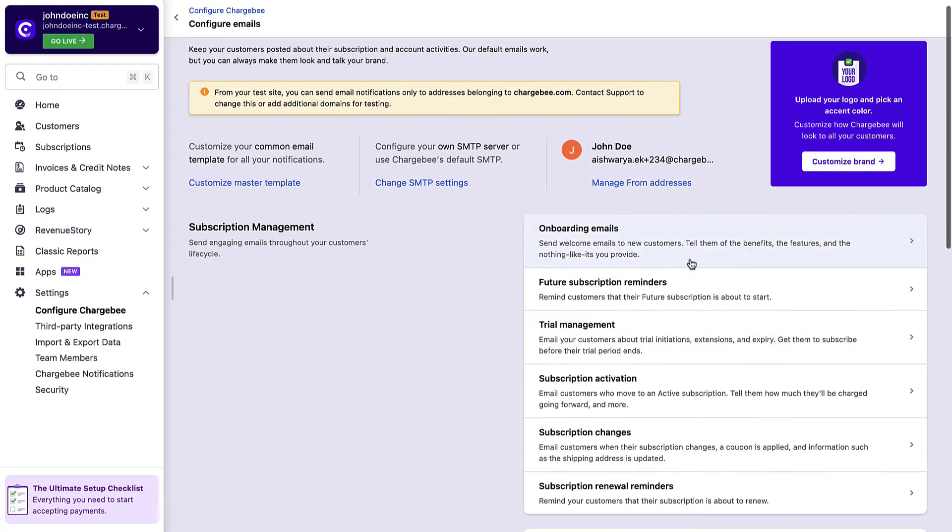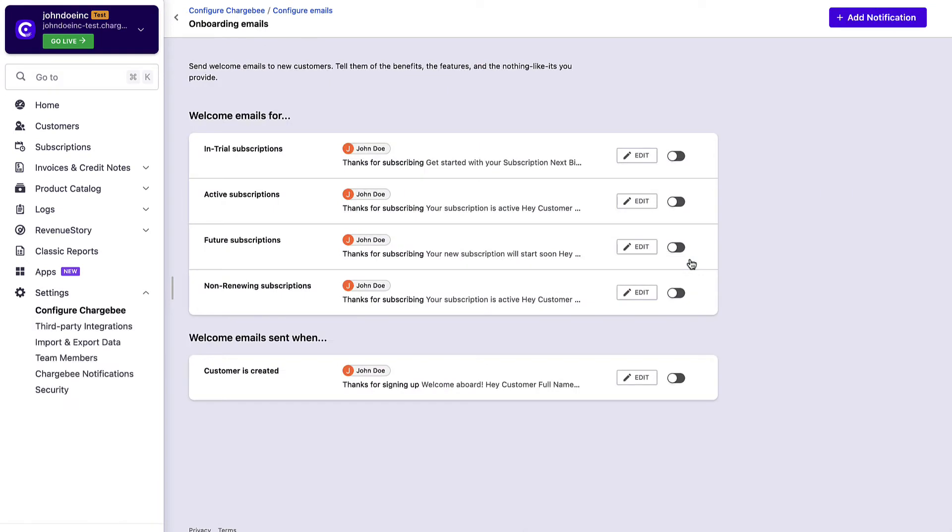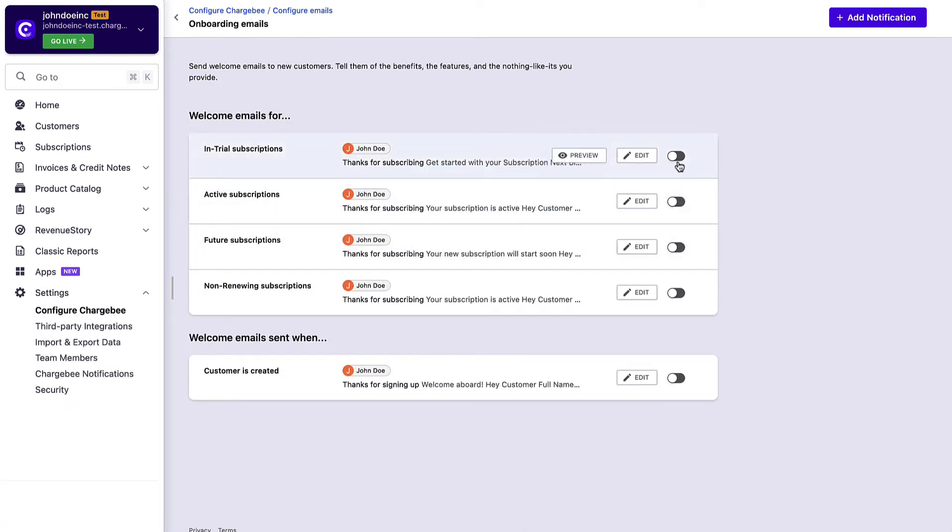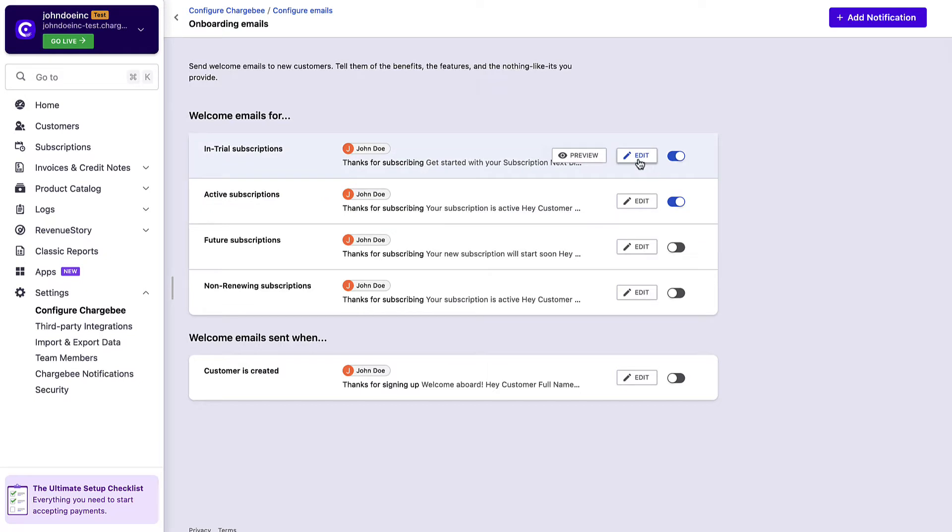You can simply go to the respective sections and enable the available templates. You can also edit these templates or add a new notification from scratch.